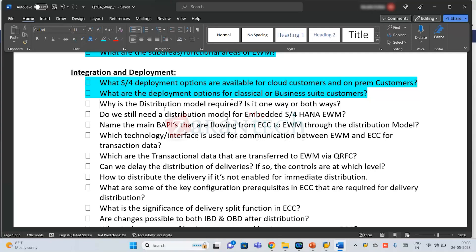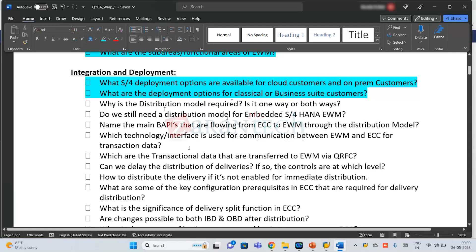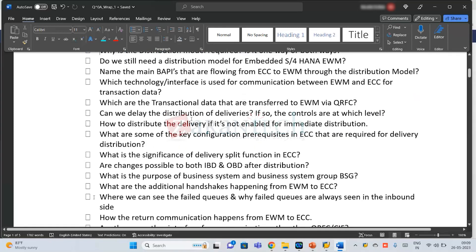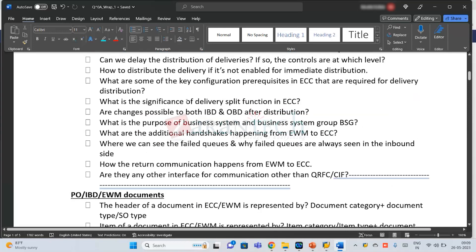The transactional data transferred to EWM at the end of the day includes deliveries — whether inbound, outbound, or posting chain deliveries. Can we delay the distribution? Yes, we can delay it, and then the background job will run and look at the incompletion controls or routines. If it's appropriate, it will distribute. What is the significance of a delivery split? To avoid a mixed-back scenario.